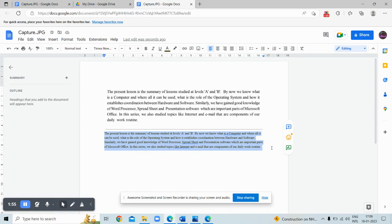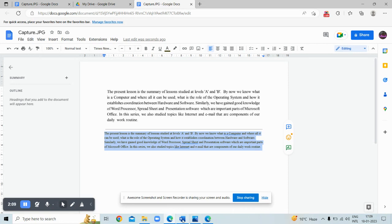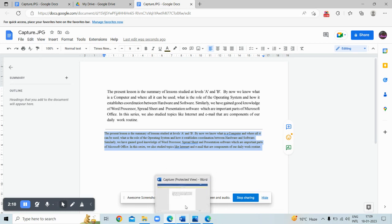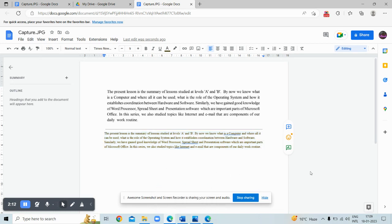So this is all about the first way. Now let's move to the second way, which is using Word. Okay, so let's move. Here first, what will you do if you have an image?